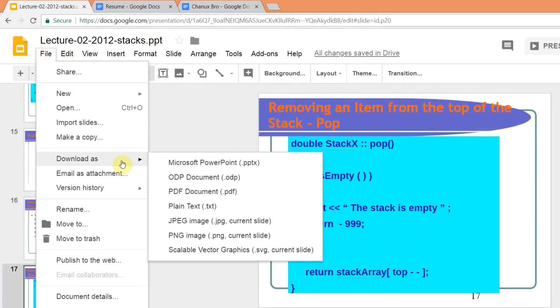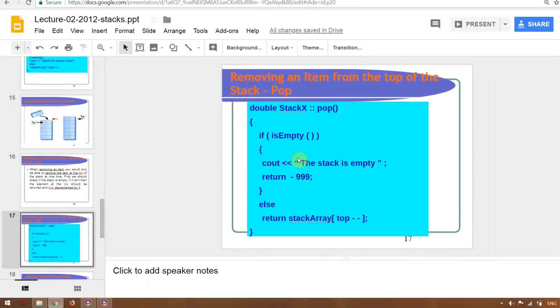This option allows you to download as a Word doc file. You can download the Microsoft Office file. You can also open the document as a PDF. There are PDF download options available.